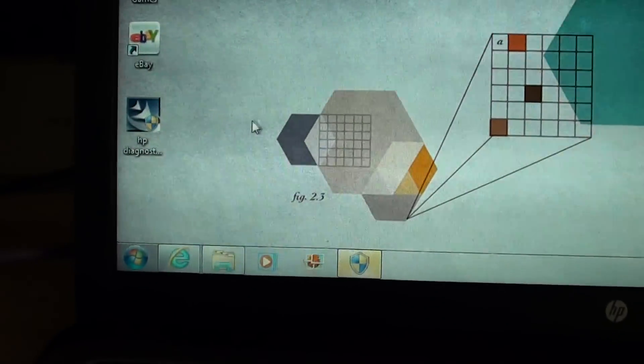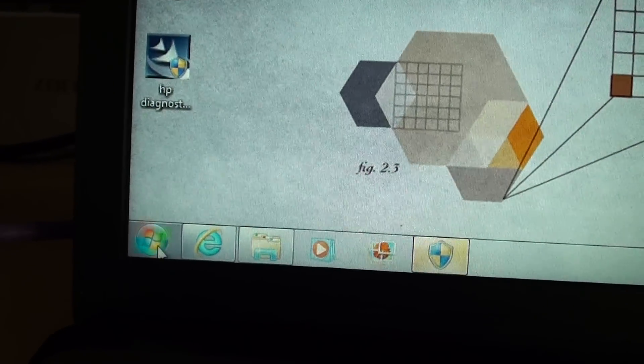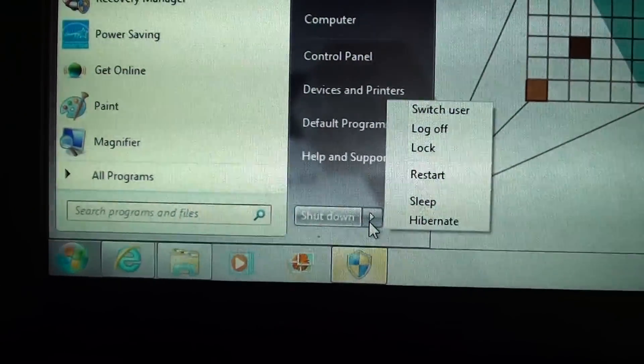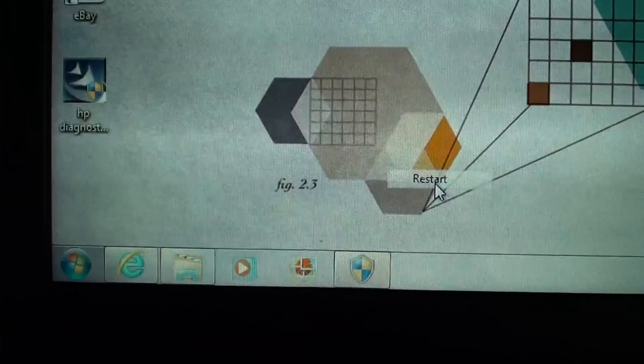Now what you need to do next is to restart your computer in order to run the tools. So click on restart.